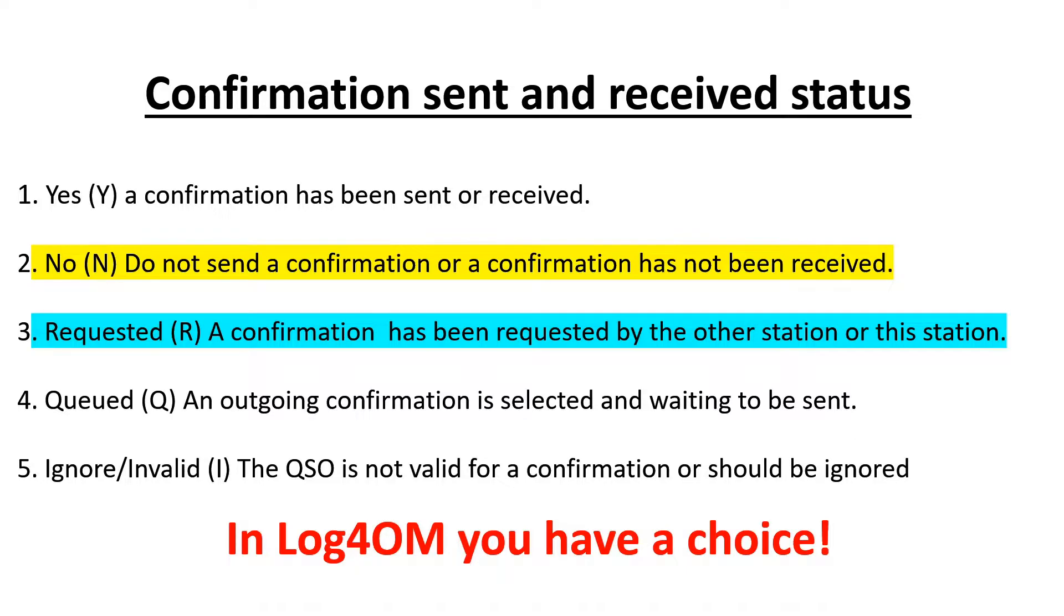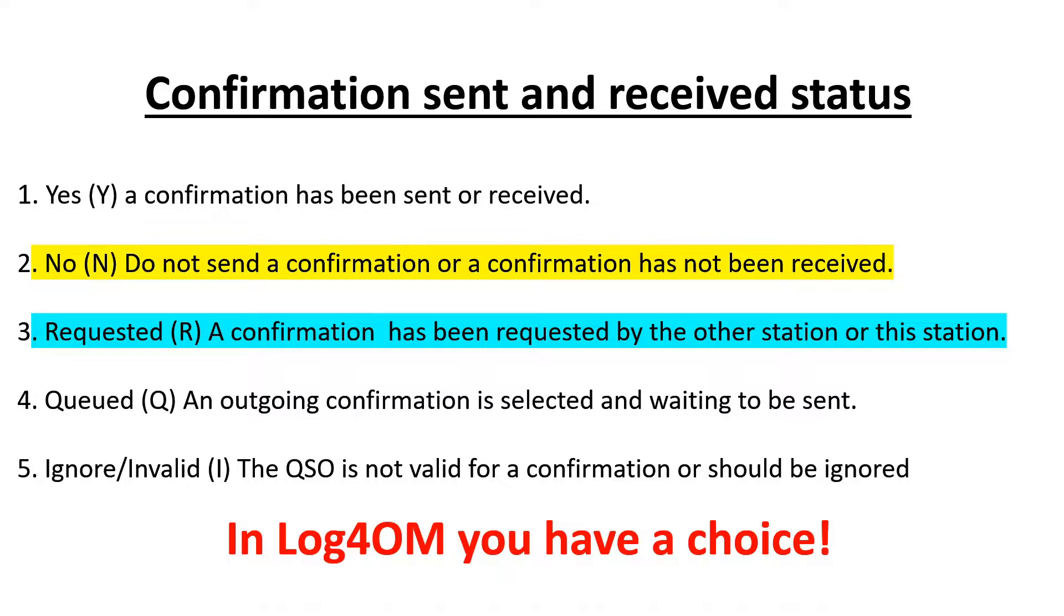No, however, has changed. It now means not 'no, I have not sent a confirmation' or 'no, I have not sent a QSO.' It means do not send a confirmation or a confirmation has not been received.